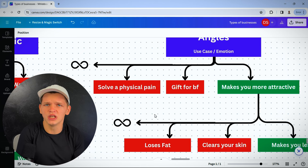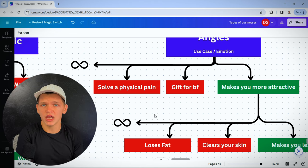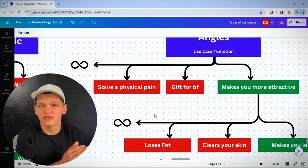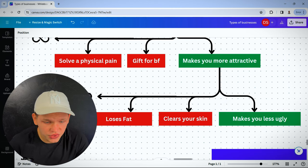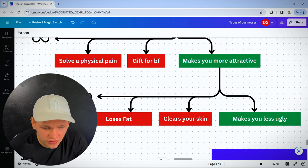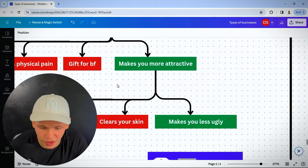In the beauty niche, all products are made to make someone look more beautiful. But they advertise it in so many different ways. There is an infinite amount of ways to spin it.